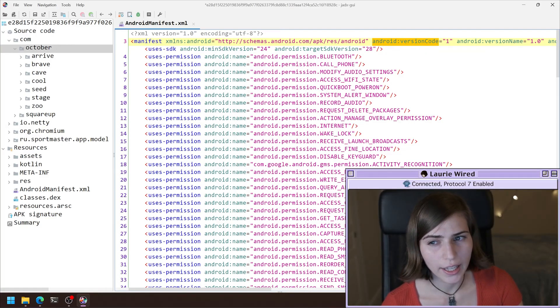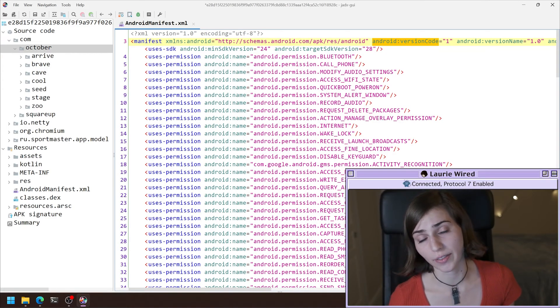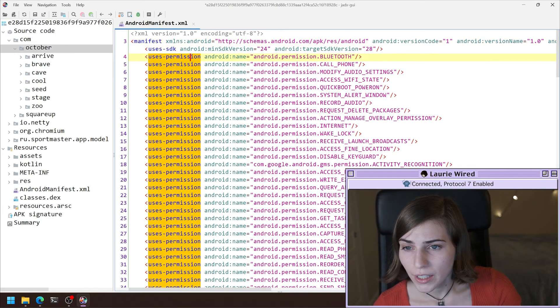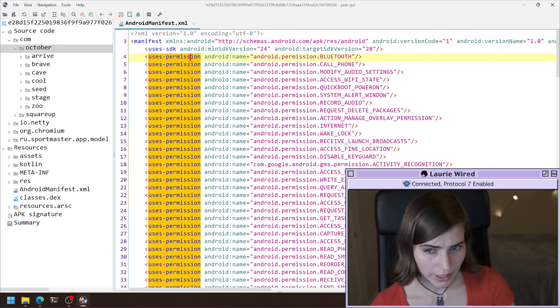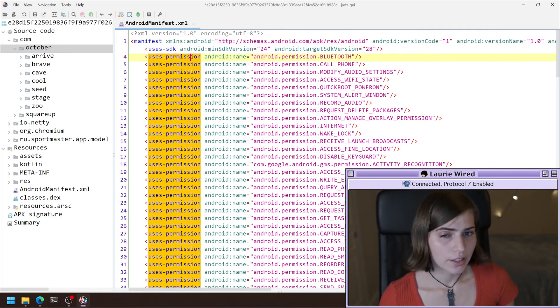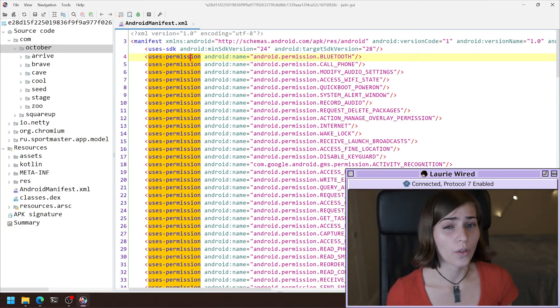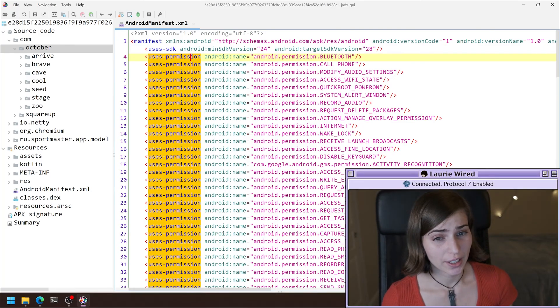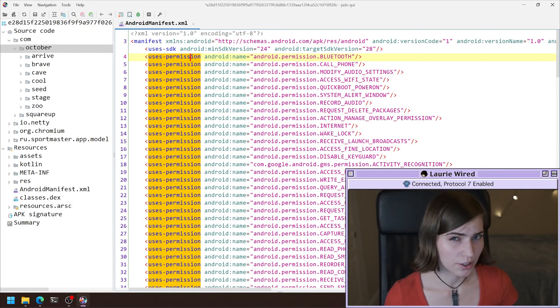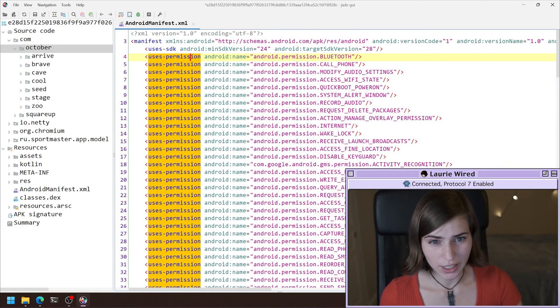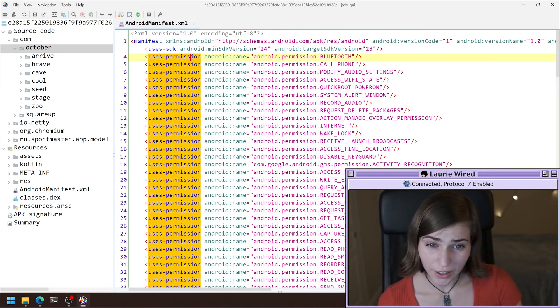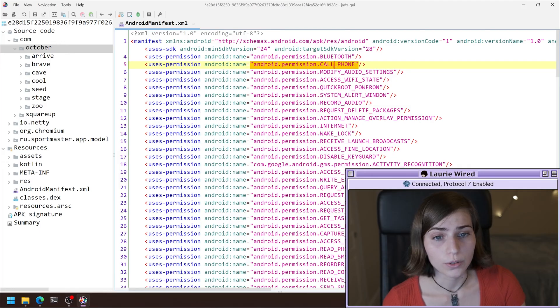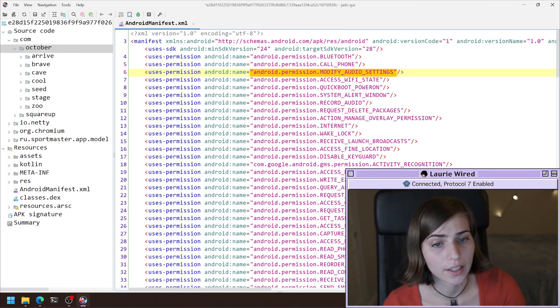Next thing I want to take a look at is going to be the permissions that this file is using. So you can see all of these uses permissions tags right here. When an APK is running, it has to actually define all the capabilities and permissions that it needs to run. So if I'm looking for some malicious behavior, this is a really good place to start because I can see right initially here that it's actually able to call a phone, modify some audio settings, and record audio is a really suspicious one for me right here.